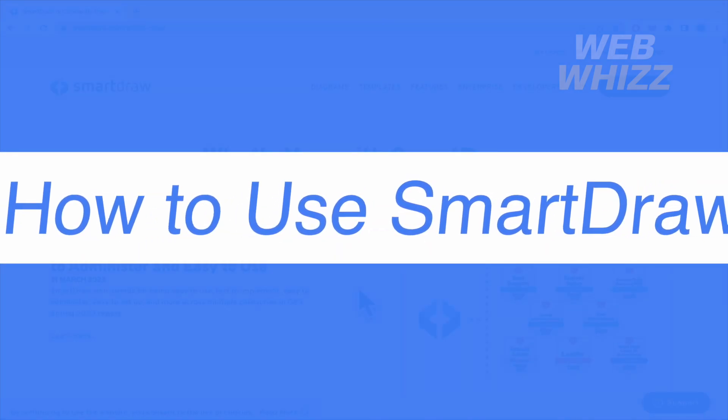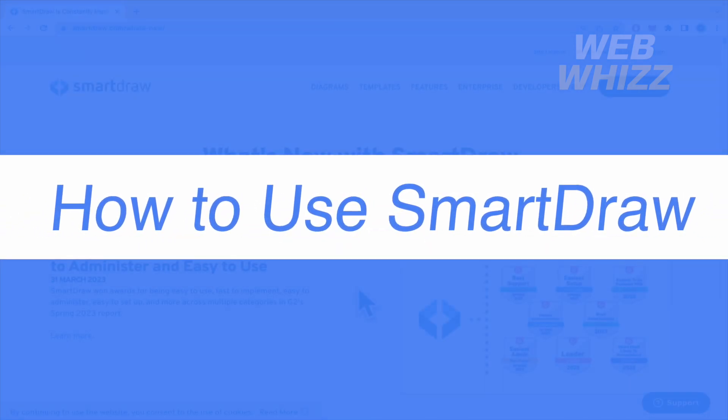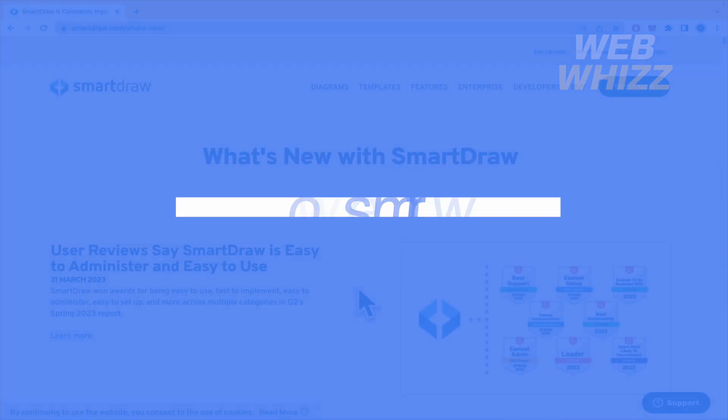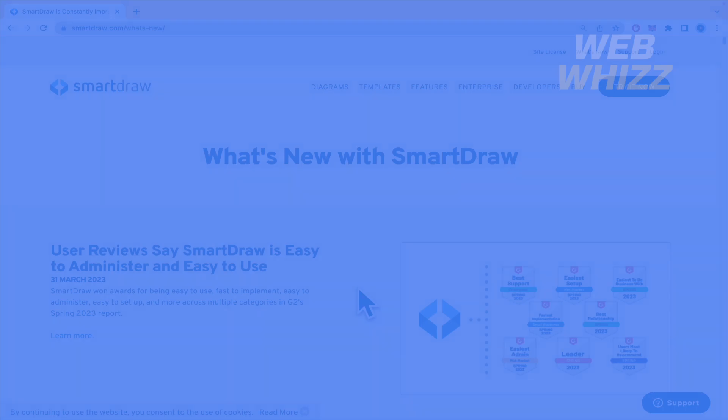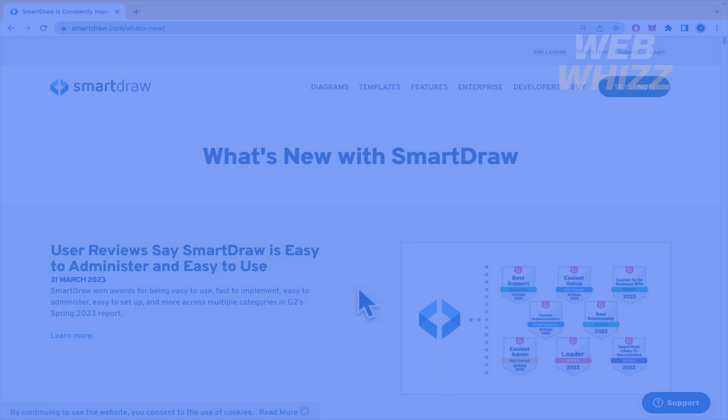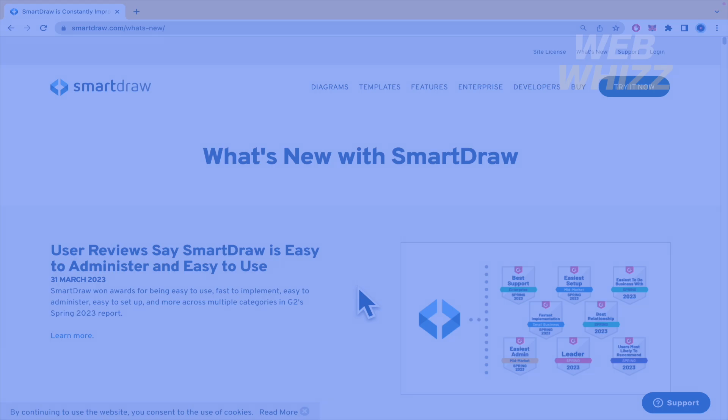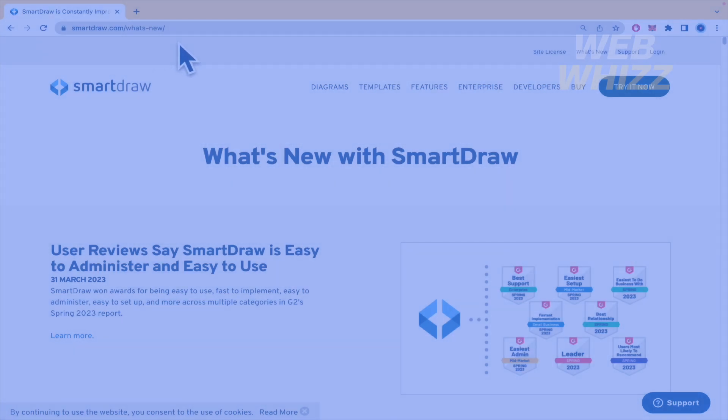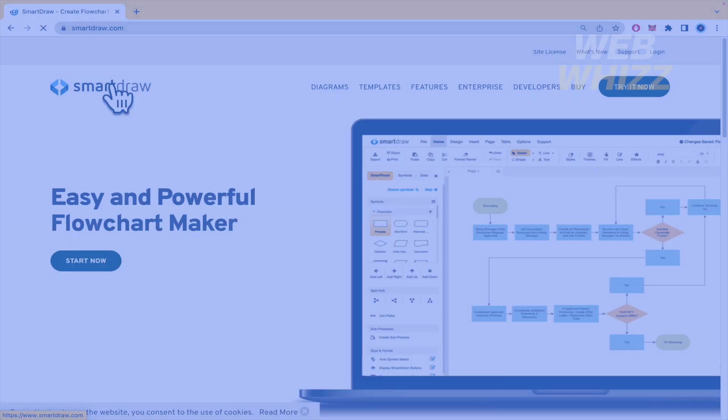How to use SmartDraw? Hello and welcome to our channel WebWiz. In this tutorial I'm going to show you how to use SmartDraw so please watch till the end to properly understand the tutorial. So here I am in SmartDraw.com. I'm going to go to the homepage.